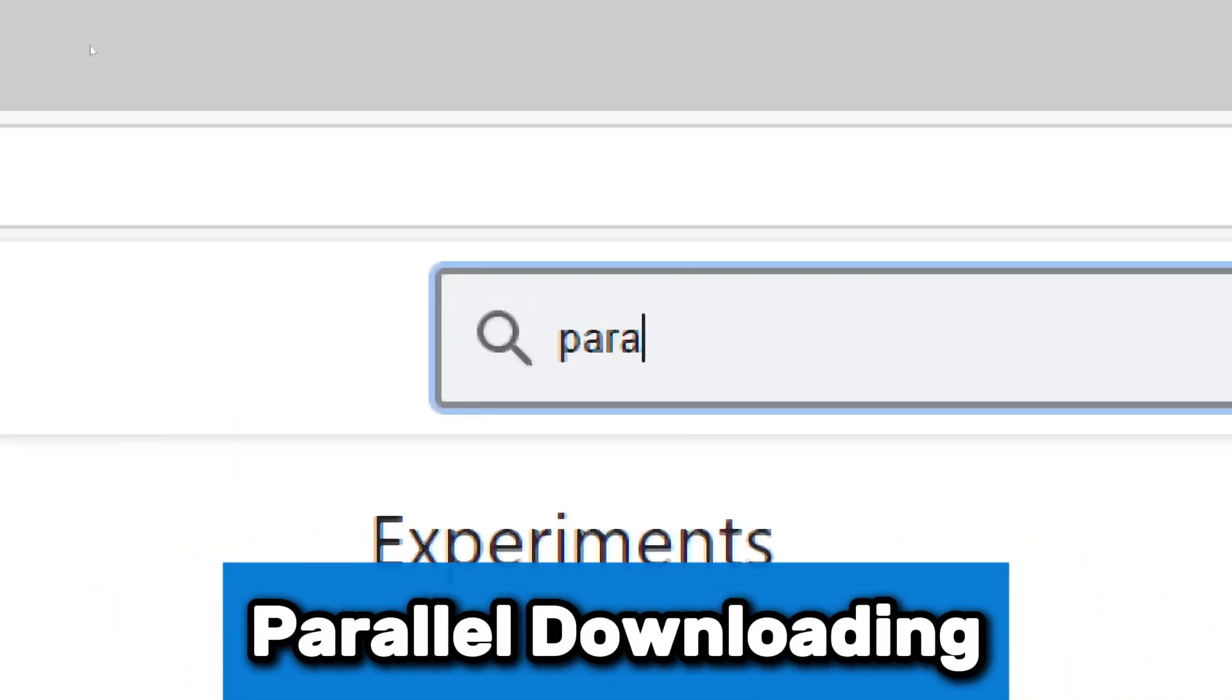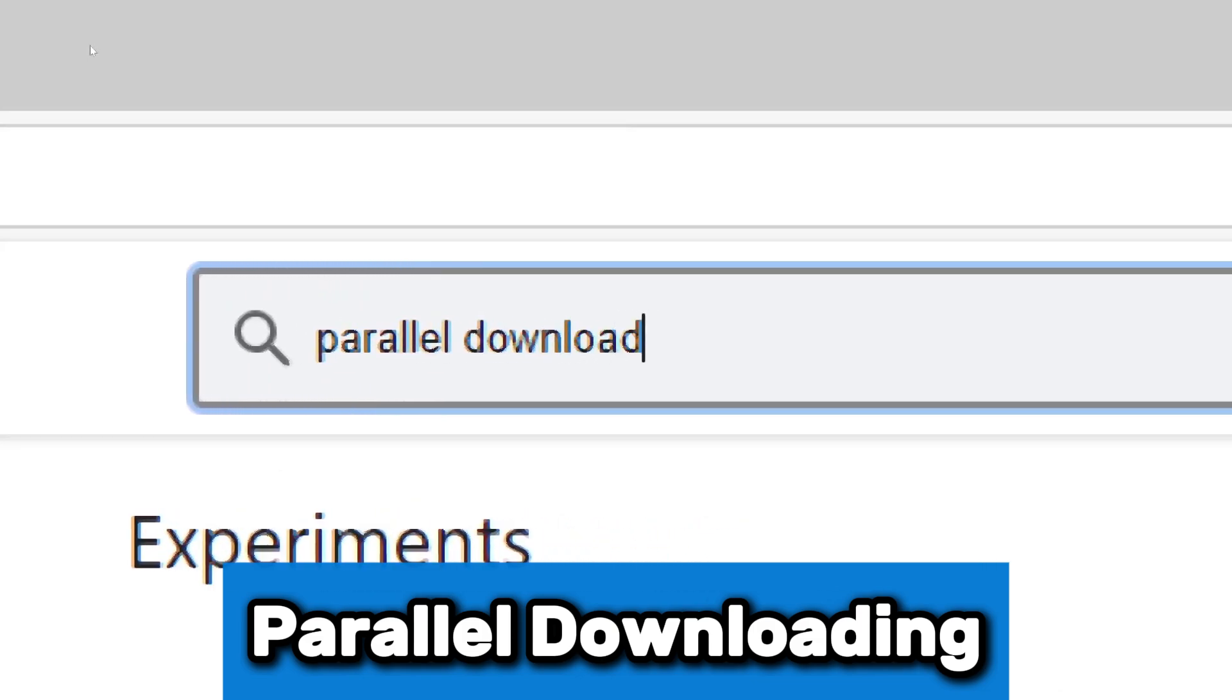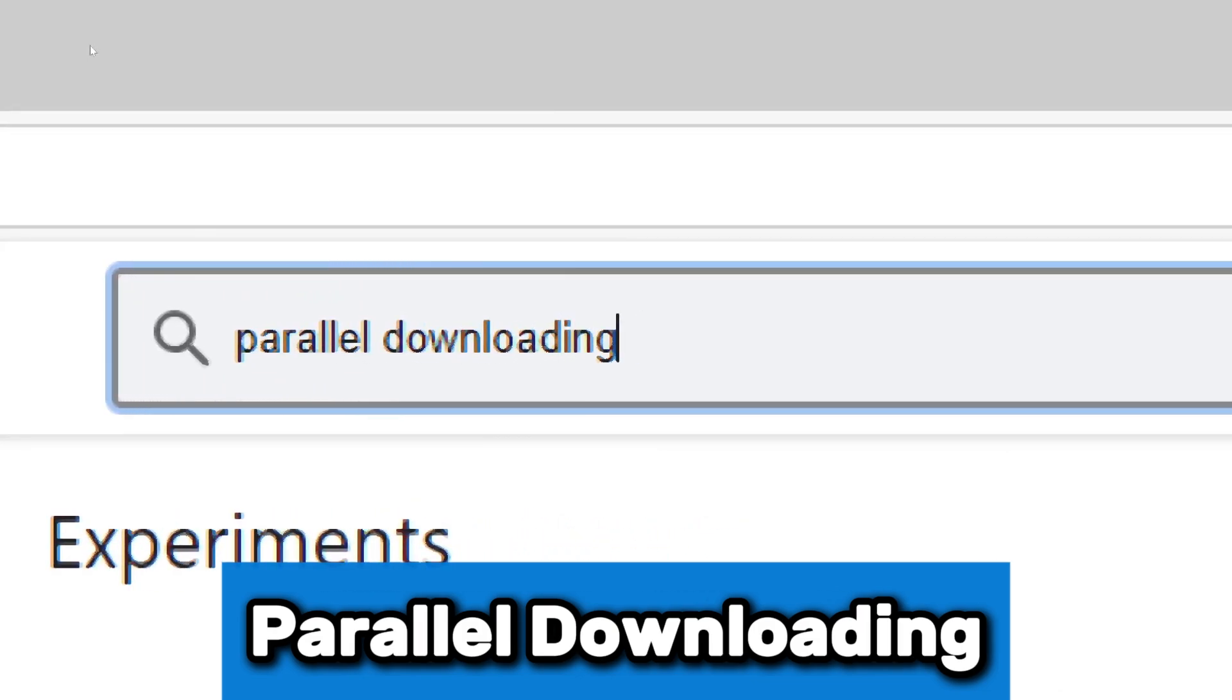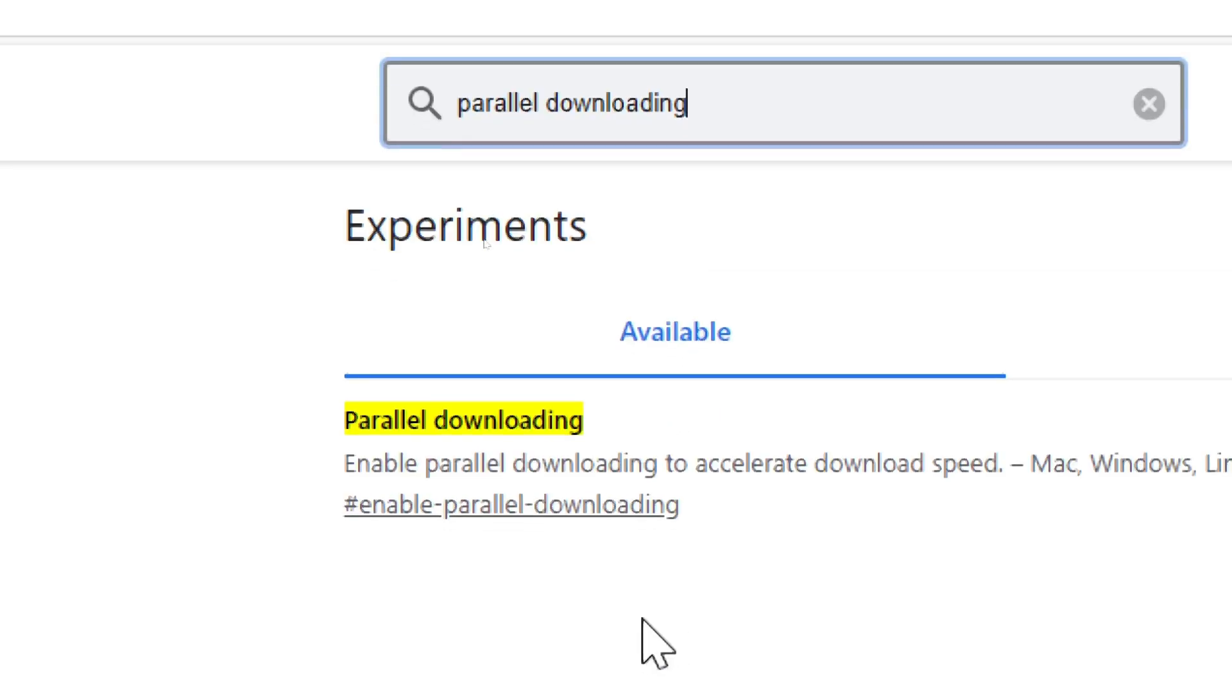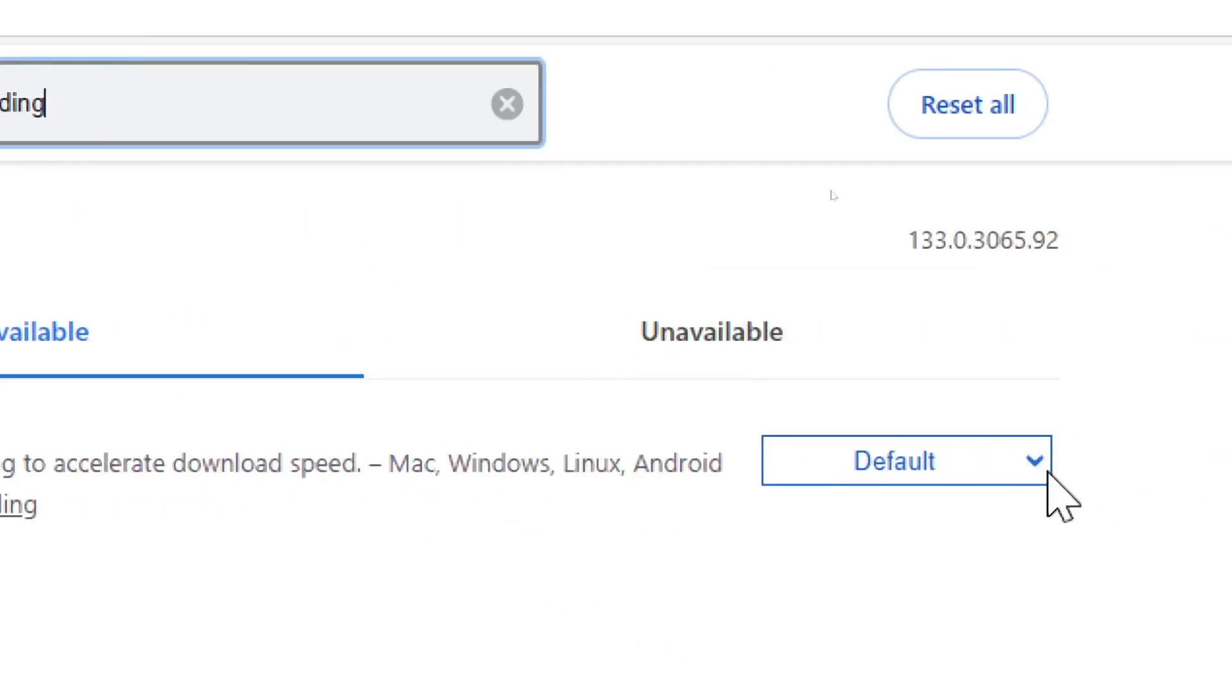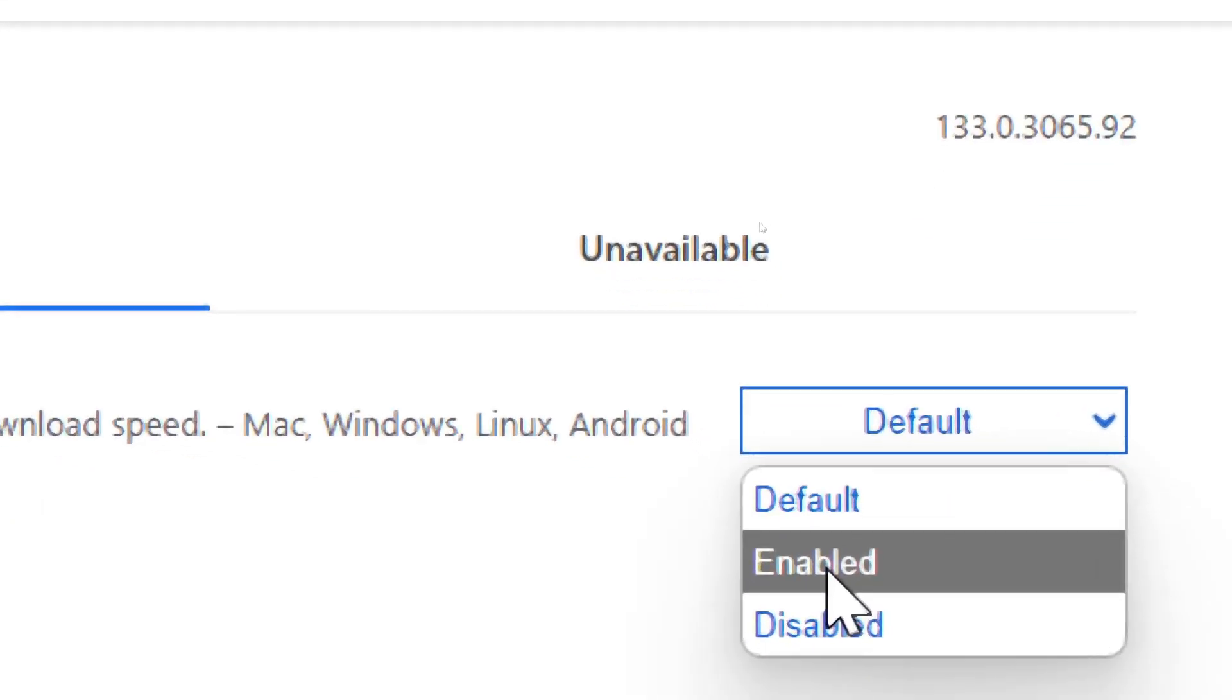Search for Parallel Downloading. You should see a setting named Enable Parallel Downloading highlighted. To enable Parallel Downloading, click the drop-down menu next to Enable Parallel Downloading. Select Enabled from the list.